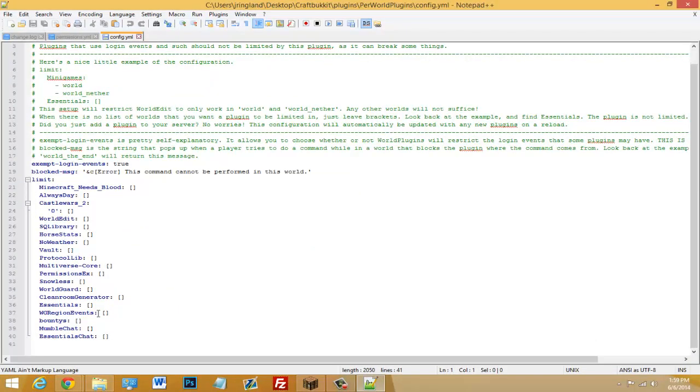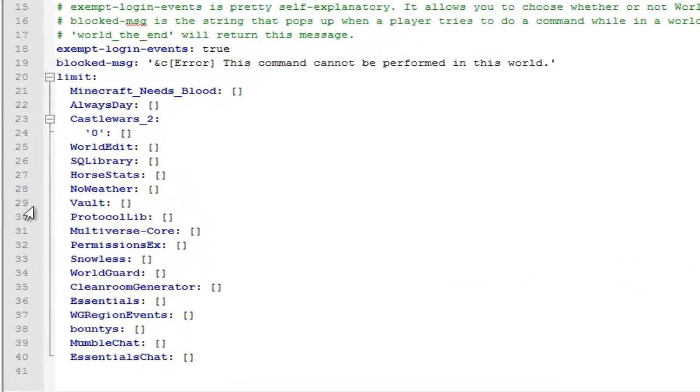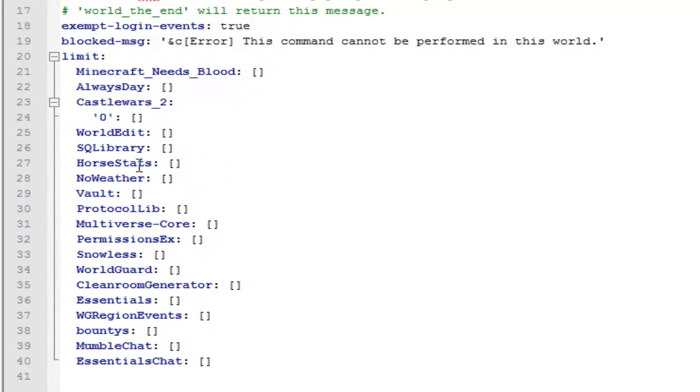So when you open this, you should see all your plugin names and just these brackets. These brackets mean nothing. That means that these plugins already work on all the worlds. So if you want to choose a plugin to work only on a certain world, then we can go ahead and do that.